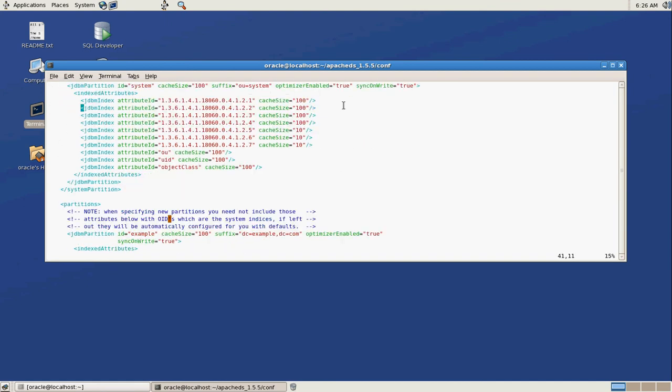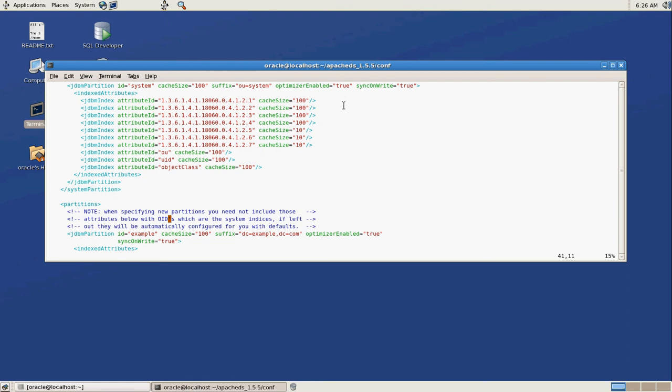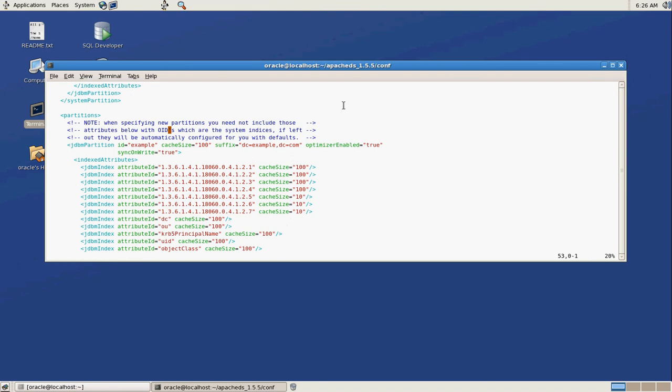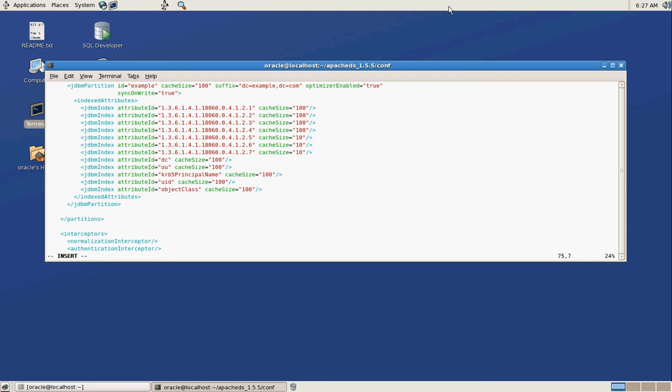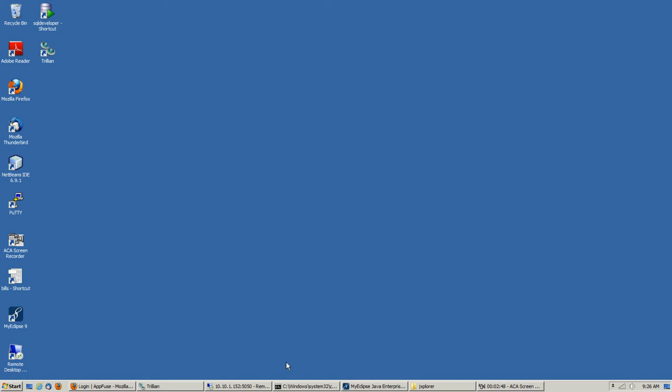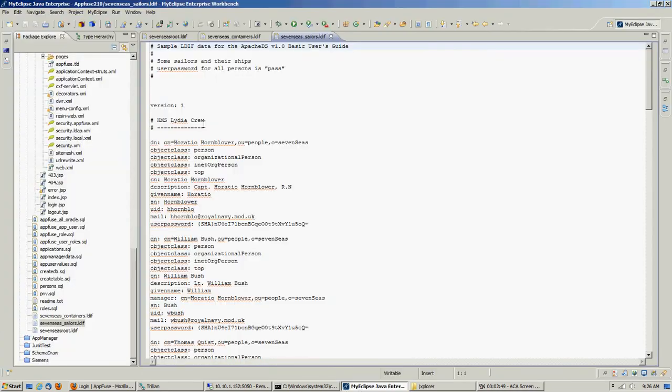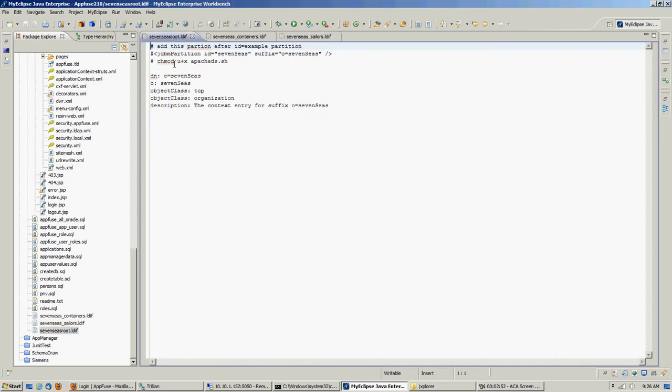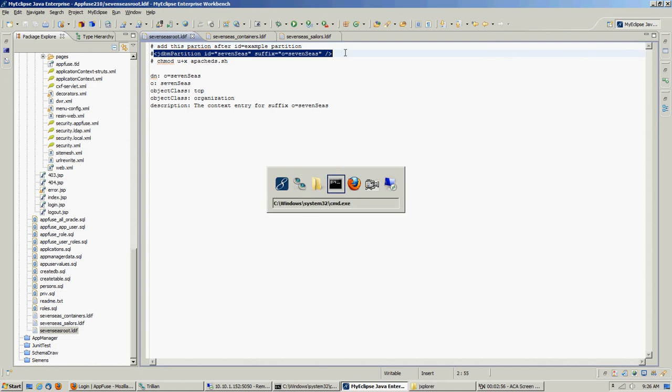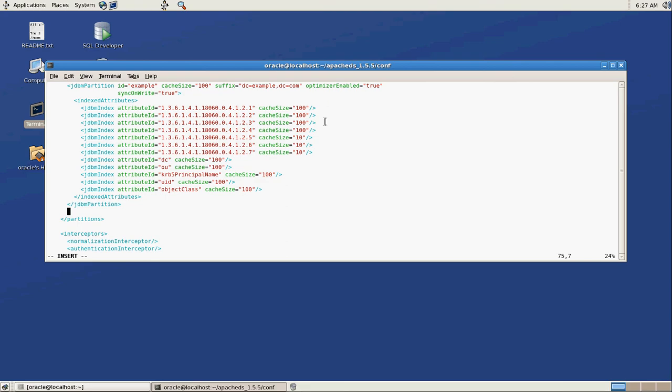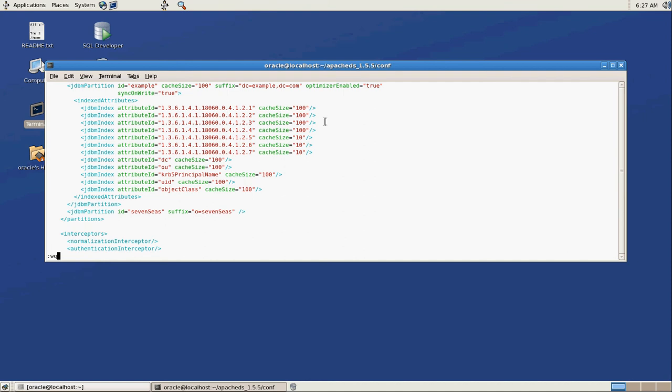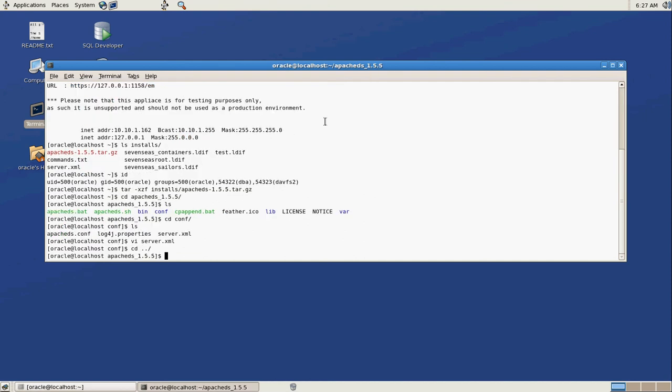One of them is the system partition. We're not going to monkey with that. The other one you'll see is the example partition. Basically what we're going to do is add another partition here. And Apache DS comes with this seven seas partition that has a bunch of old English sailors. So we're going to basically fire that up. So let me go back to my Eclipse. So what we're going to do is take this partition and we're going to paste it in there. And that's all we have to do for the config.